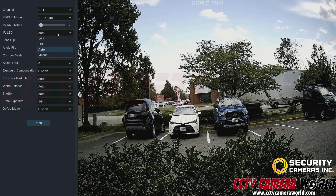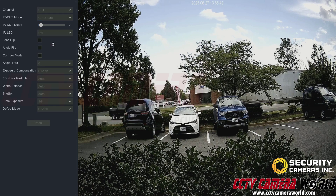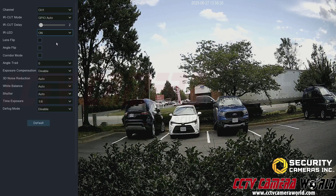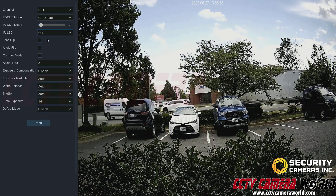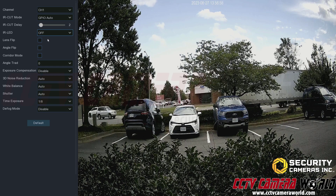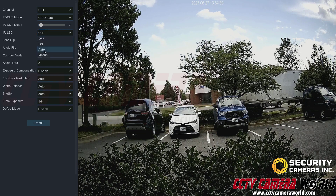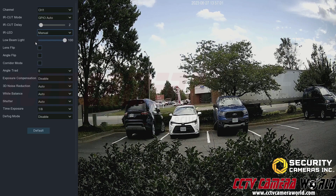The on mode keeps the IR LEDs at 100% intensity at all times. Off mode turns the IR LEDs completely off if you don't want the camera glowing. I'll set mine back to manual with the low beam lights at 100% intensity.